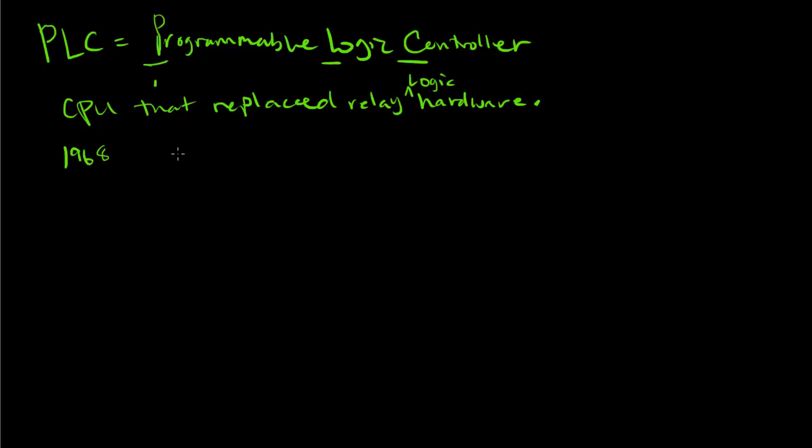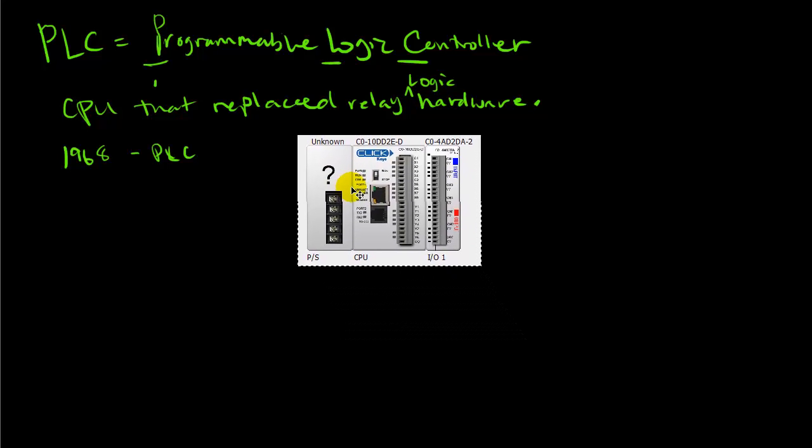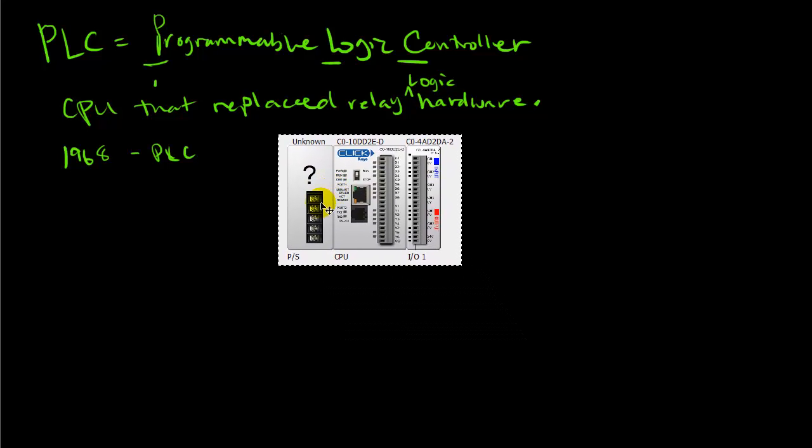Until about 1968, everything was hardwired into relays. When the PLC was introduced, people figured out they could write the logic into software and make decisions based upon inputs and outputs.